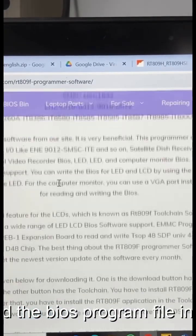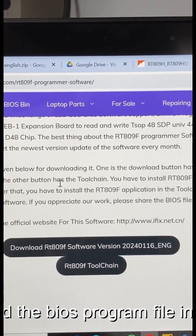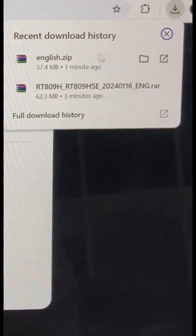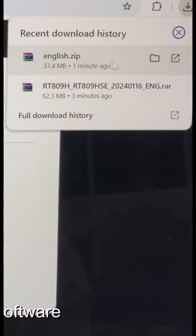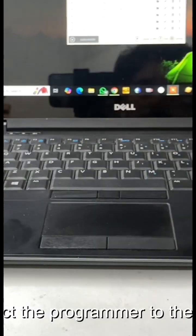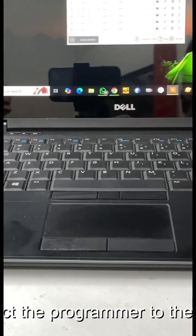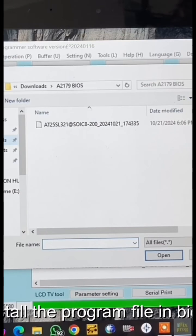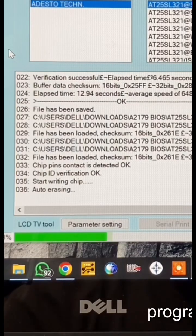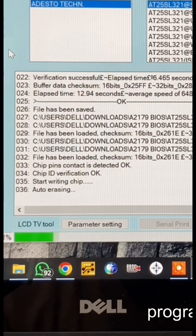You can find the BIOS program file in the description. Install the programmer's software. Connect the programmer to the PC. Install the program file in BIOS and program the BIOS.